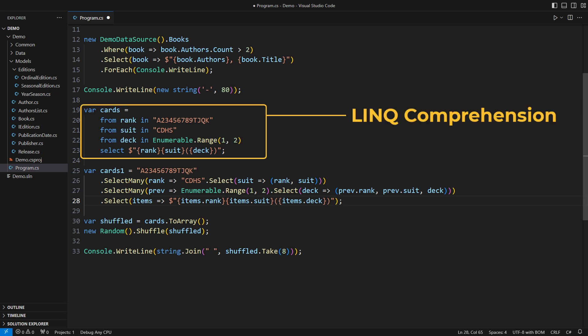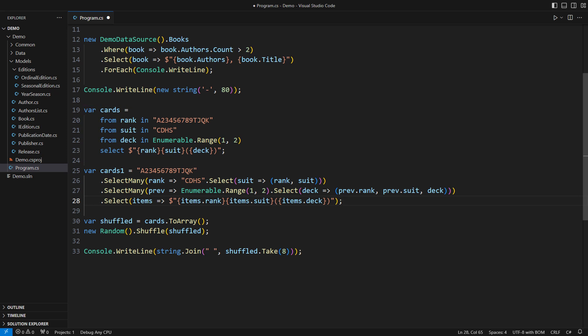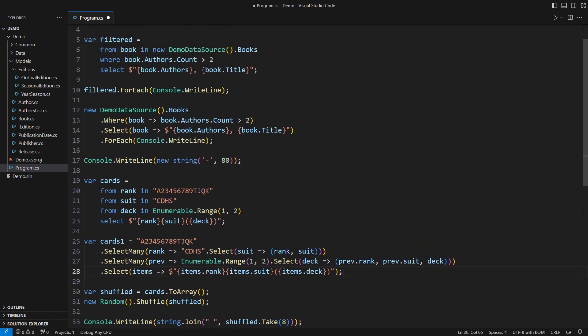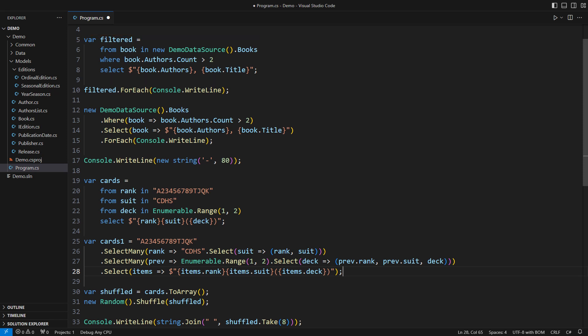Now you know what the query syntax does. You will often hear it called the LINQ comprehension because unlike the chained methods below it only specifies what the result should look like but does not tell how to construct it. However, let's be fair and say it is the first form we usually encounter. I mean, we normally don't shuffle and deal playing cards in the domains we model. And we don't need LINQ comprehensions for that. Well, that is where the better part of this demonstration begins.